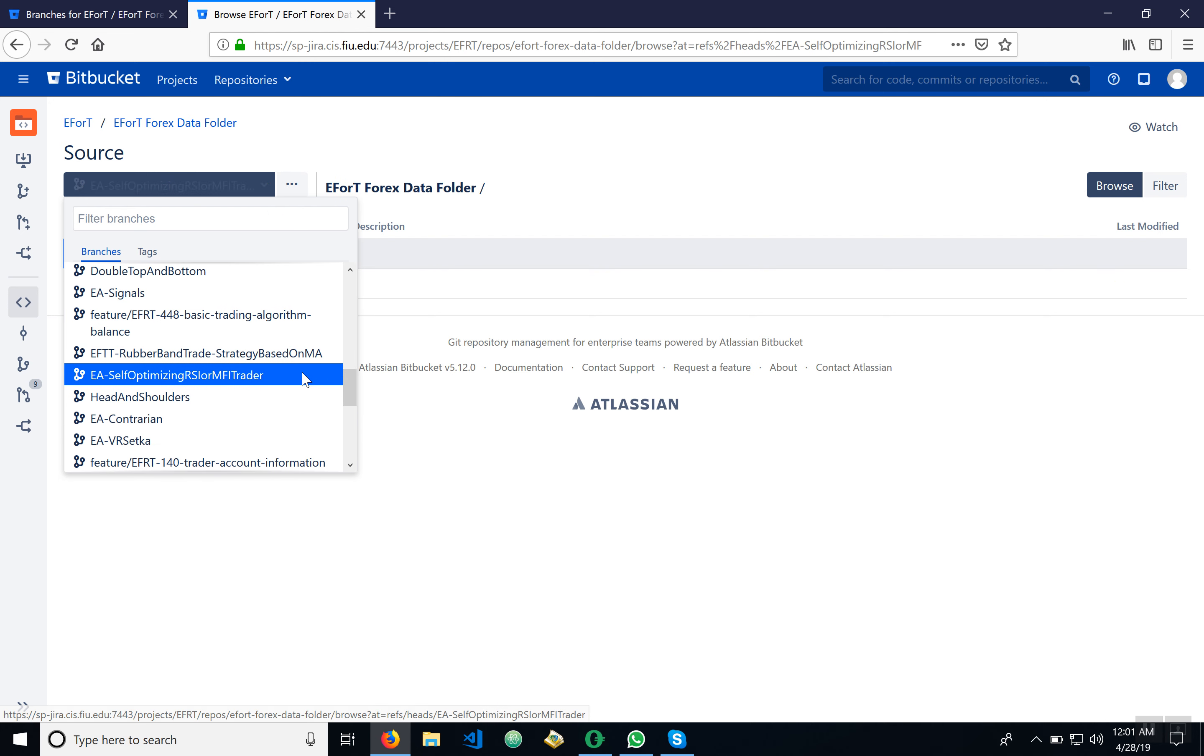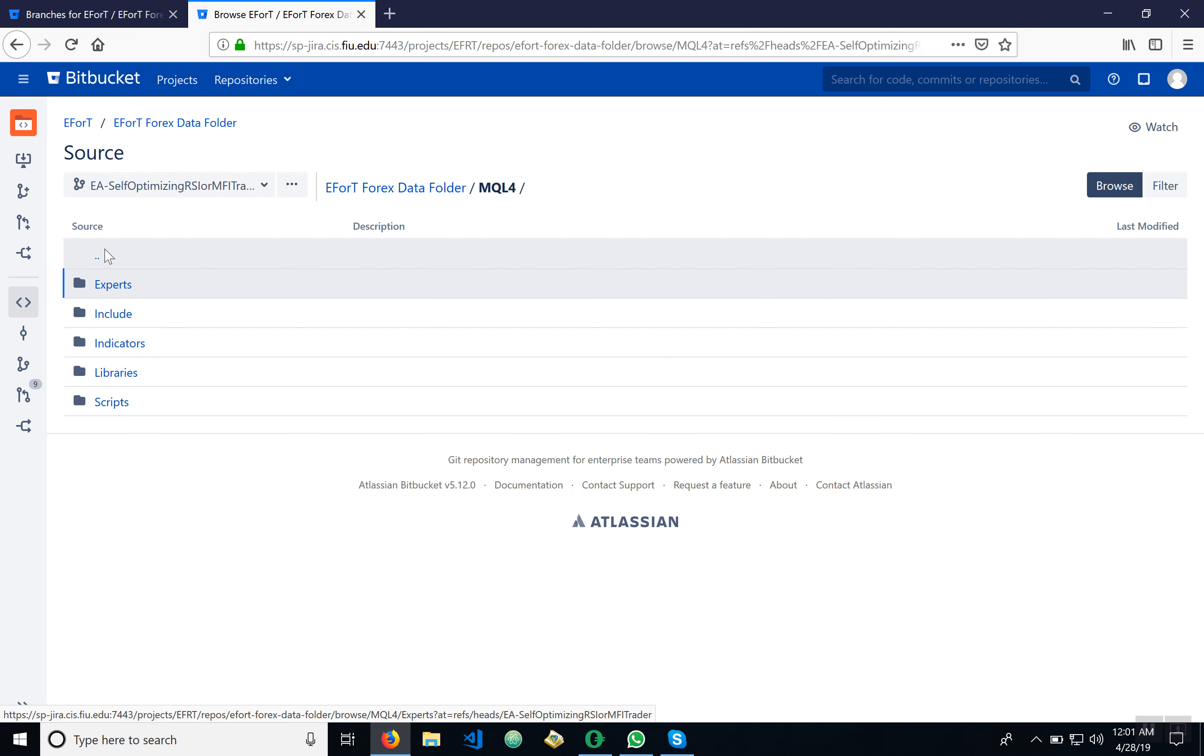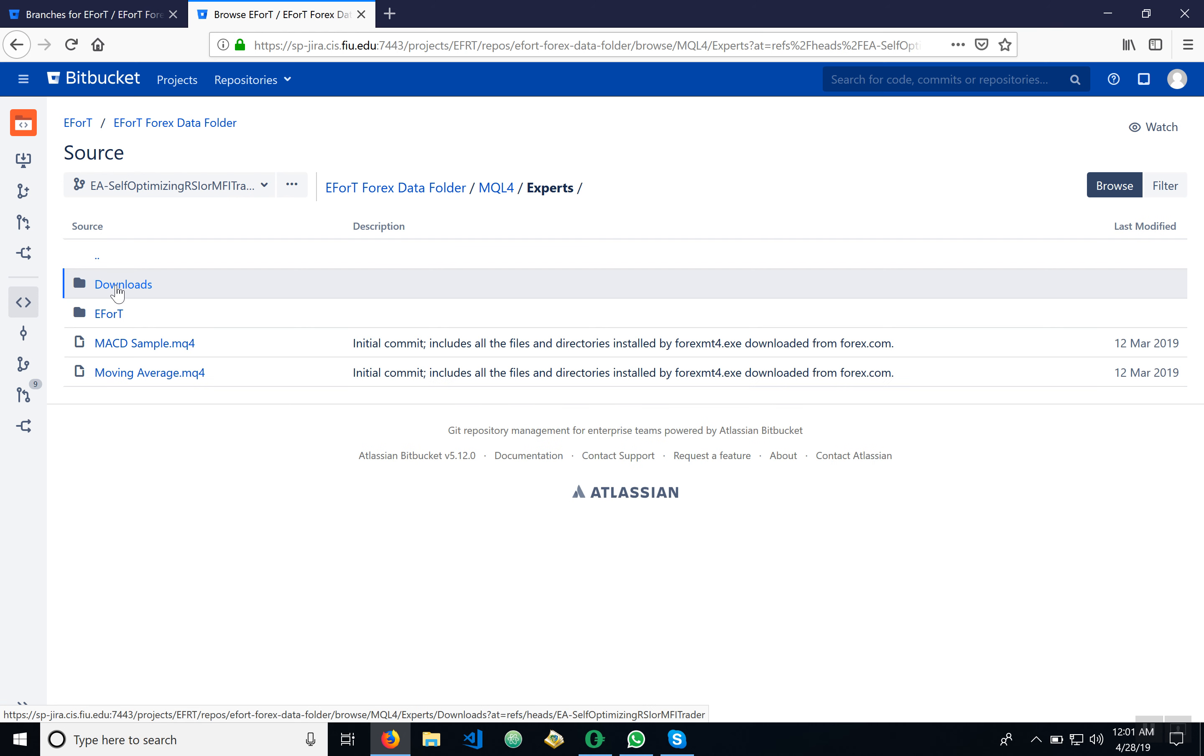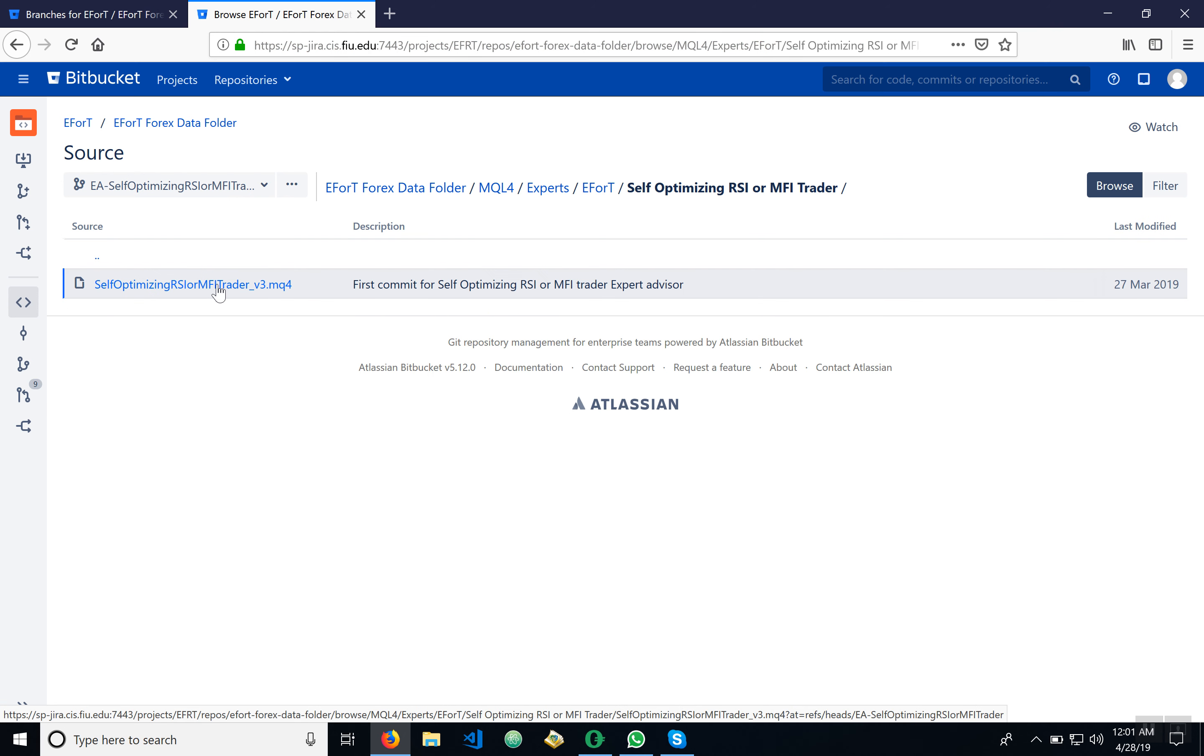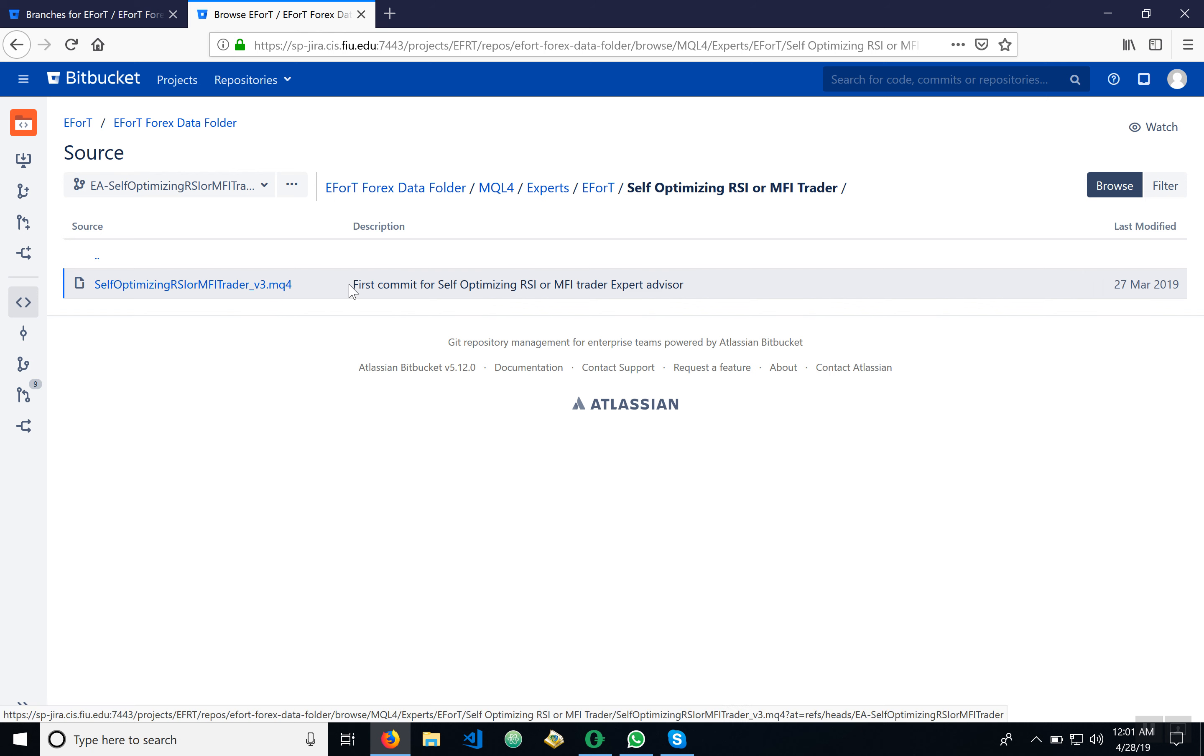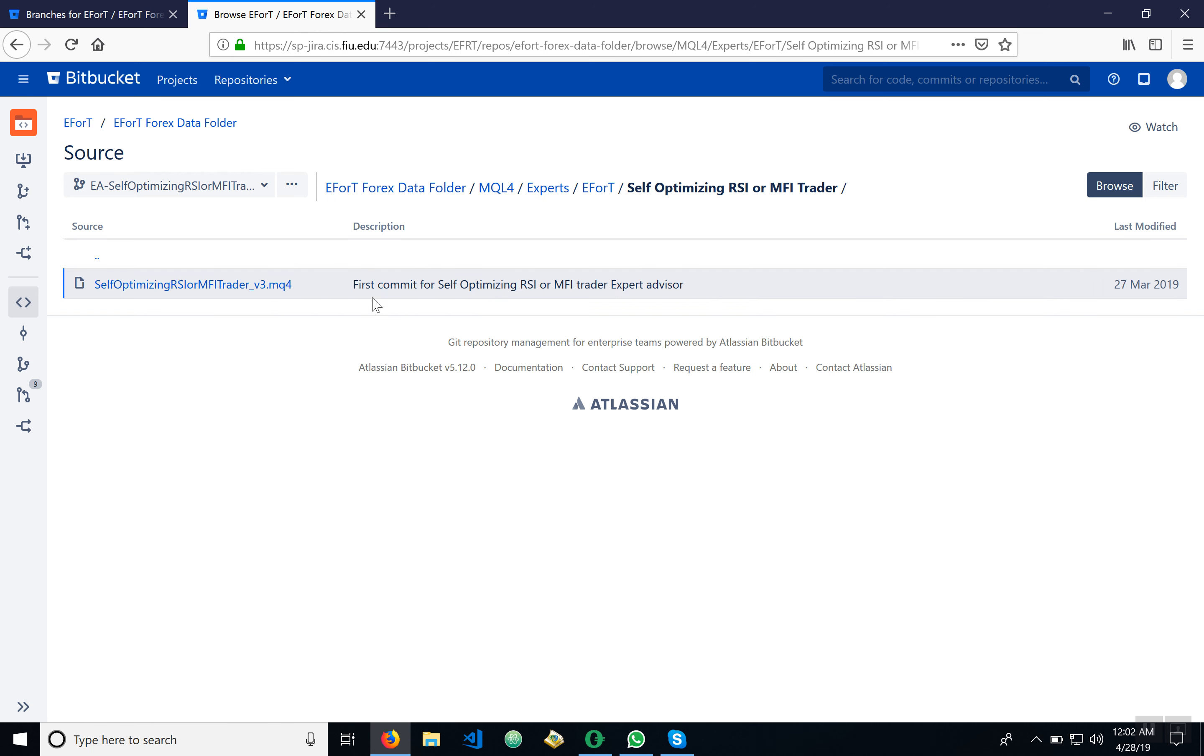There it is, alright. As you can see, we already have files: experts, efforts, and here it is. Here's the first commit as I did when I first set this up.